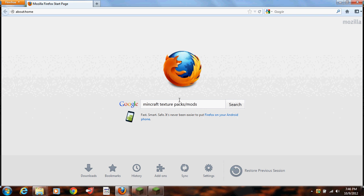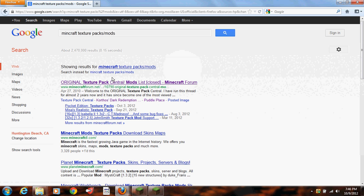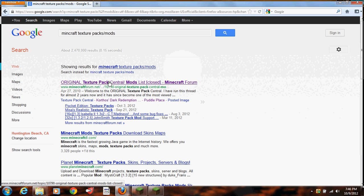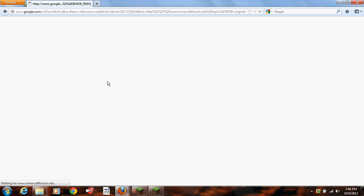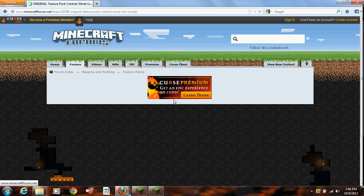First, you're going to want to go to Minecraft Texture Packs slash Mods, and then open up this one, this one only, and then it should take you to the Minecraft forums.